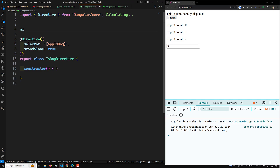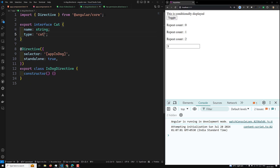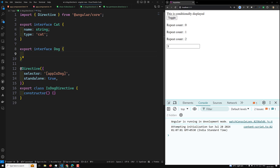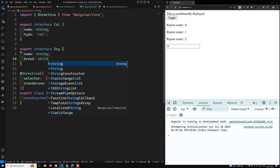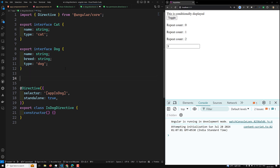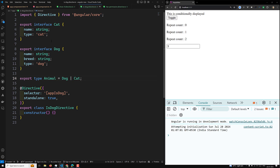Let's say we have two interface types. First: export interface Cat — cat will have a name of type string, and a type property set to 'cat'. Then: export interface Dog — dog will also have a name of type string, a breed of type string, and a type property set to 'dog'. So for the Dog interface, the extra property is breed. Now I'll write: export type Animal — and Animal should be either a Dog or a Cat.